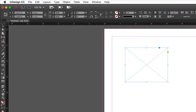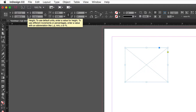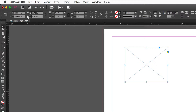As you change the reference point by clicking any of the nine points, your X and Y values change. The reference point is like putting a pin in the object — anchoring it to the page at that point — and everything is measured from it: X and Y coordinates, width, height, rotation. It's important to know how to use the reference point to your advantage.